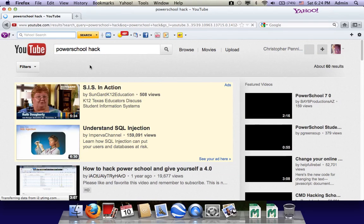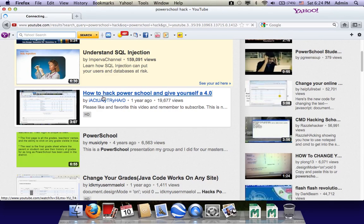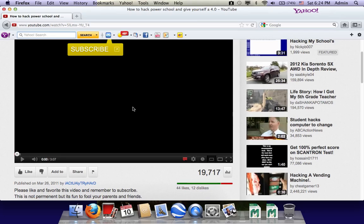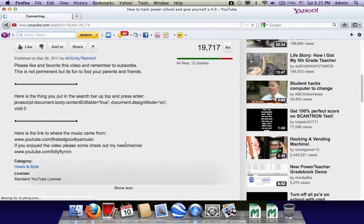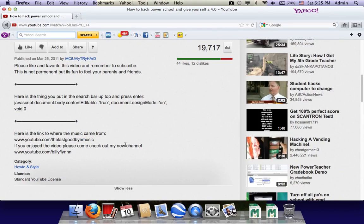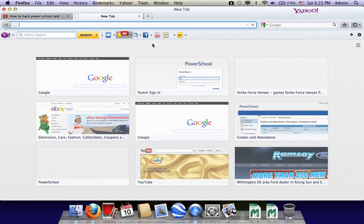Watch what easily could happen — your kid could just click on this. They say it doesn't really affect your grades, but they give you a code. Here's the code that they copy and paste — Command C or whatever they do — and then go from there.